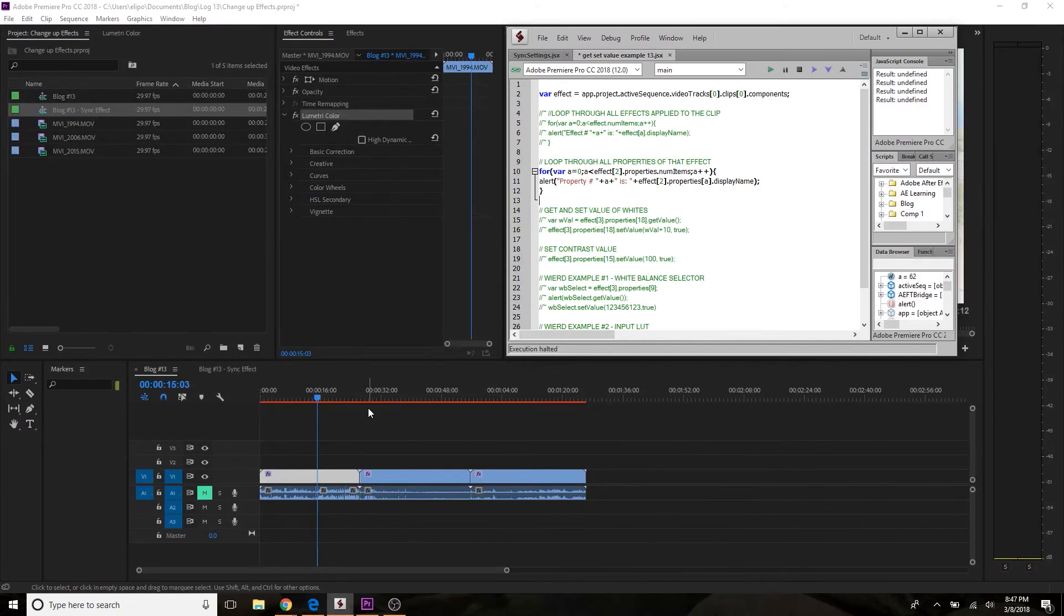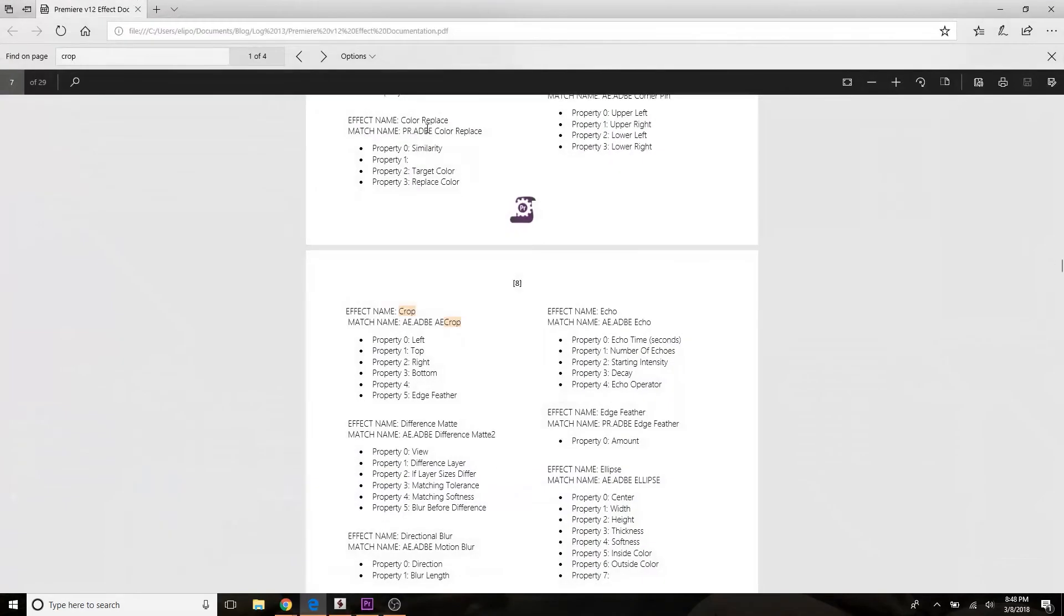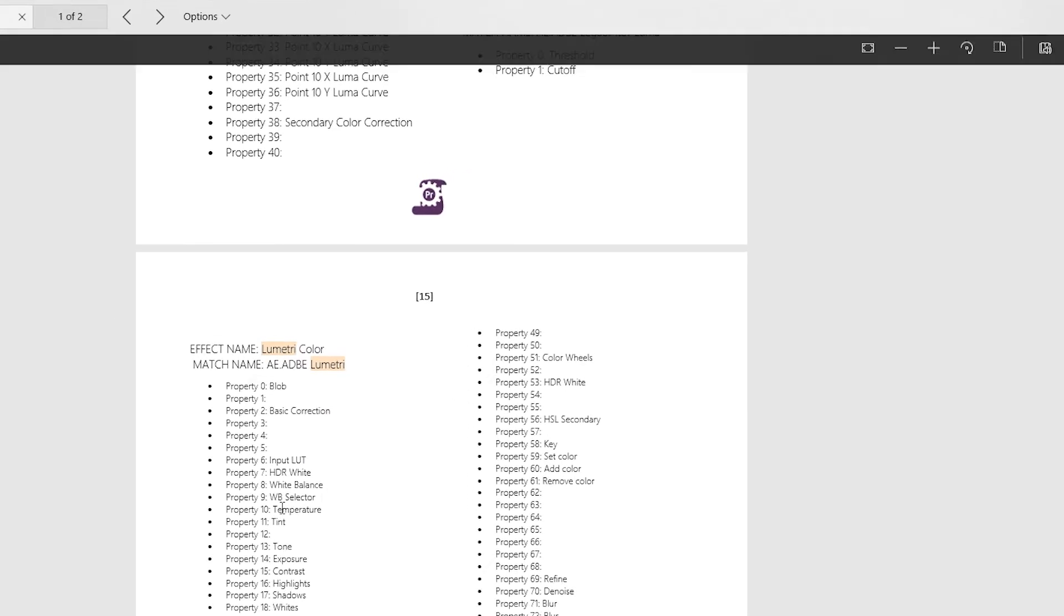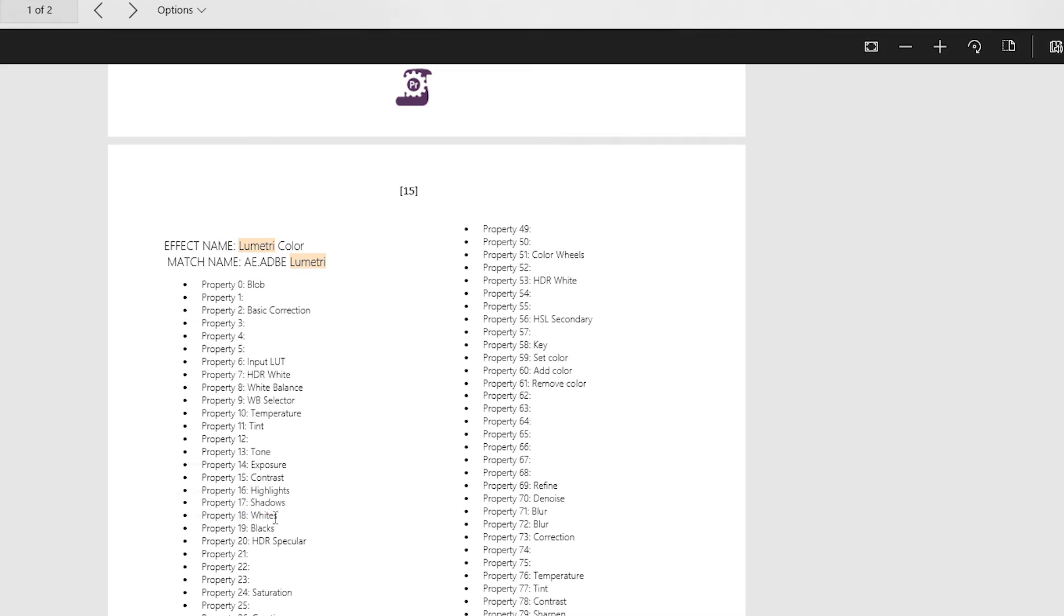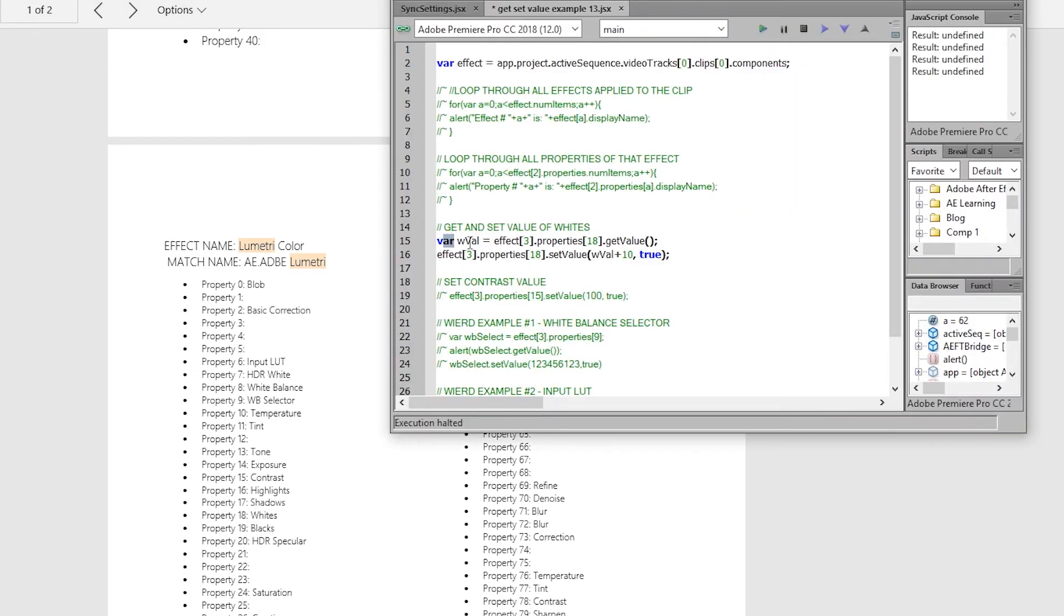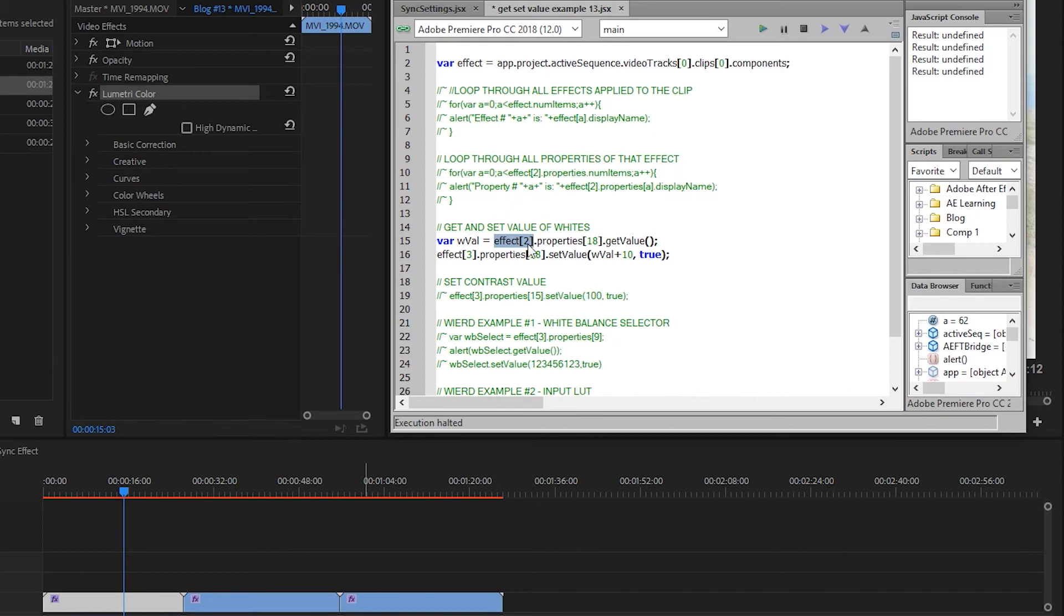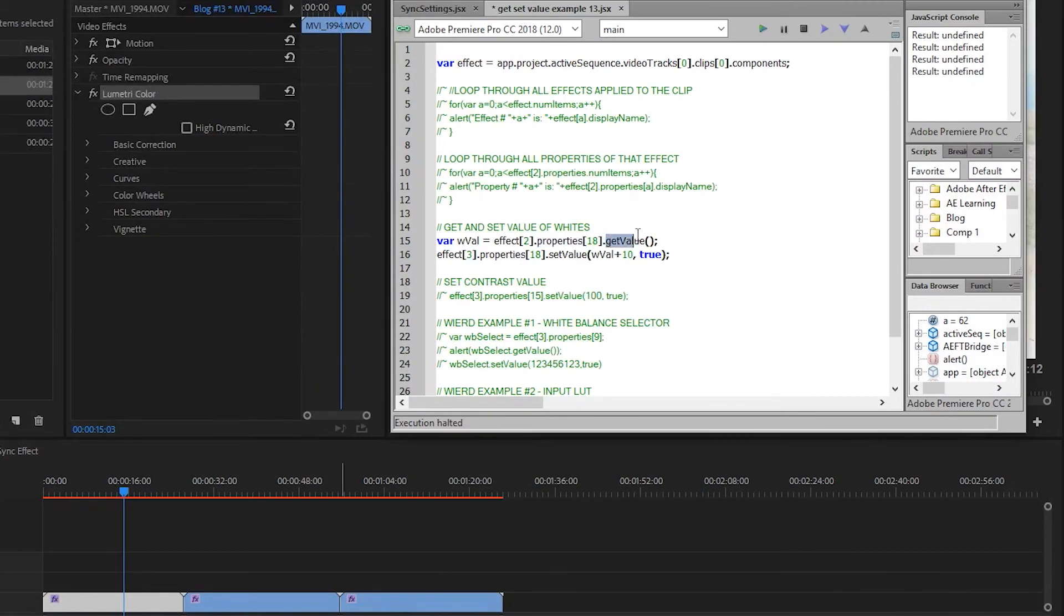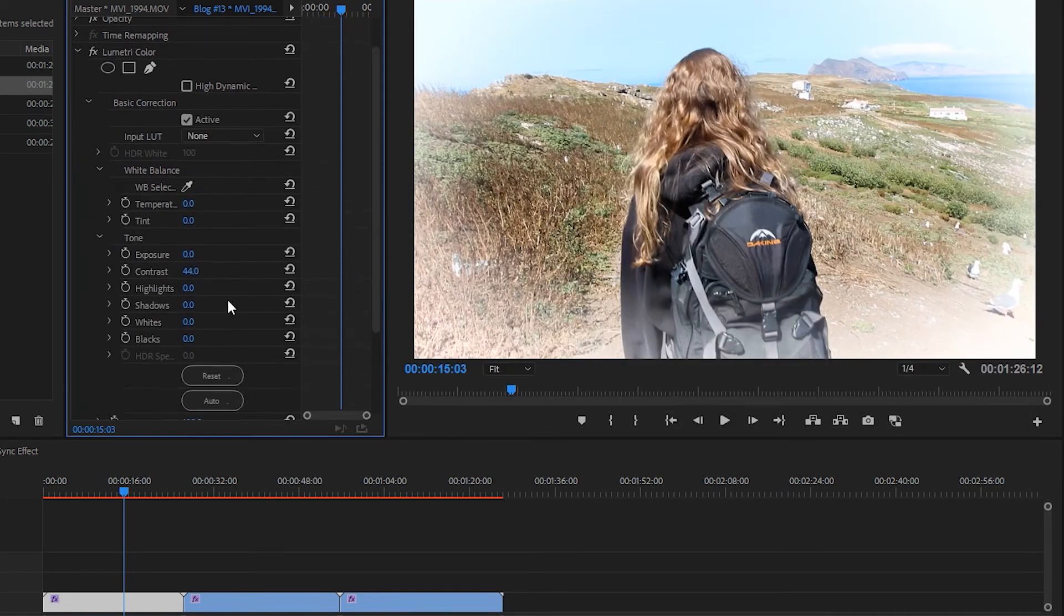We haven't even made it to reading and writing these values yet. So what we're going to do is come back up to this documentation and go back to lumetri color just so we can reference that. Now if I wanted to come in and say change the white levels in this effect that I have applied to this clip, what I'm going to do is I can target property number 18. We can see that I'm declaring a variable named wval, targeting effect number 2, properties number 18, which as we see in the documentation is our white value, and then I'm going to do getValue.